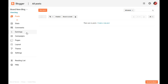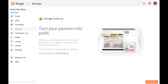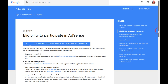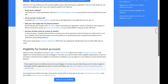To monetize your Blogger blog with AdSense, sign in to your Blogger account, switch to your blog, and click Earnings on the left menu. If your blog is not yet eligible to use in an application for AdSense, you'll see how to qualify for AdSense on your Earnings tab. Click that for more information — it links to information in the AdSense Help Center explaining the eligibility requirements. Read all that information very carefully.